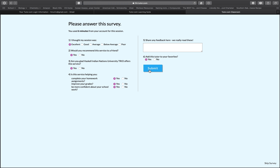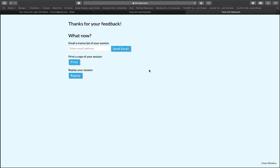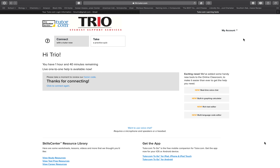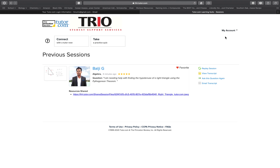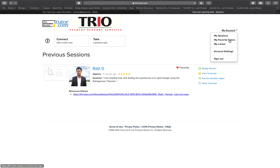Once you have completed your session, you'll be able to fill out a survey. You also have the option of having the session emailed or printed.